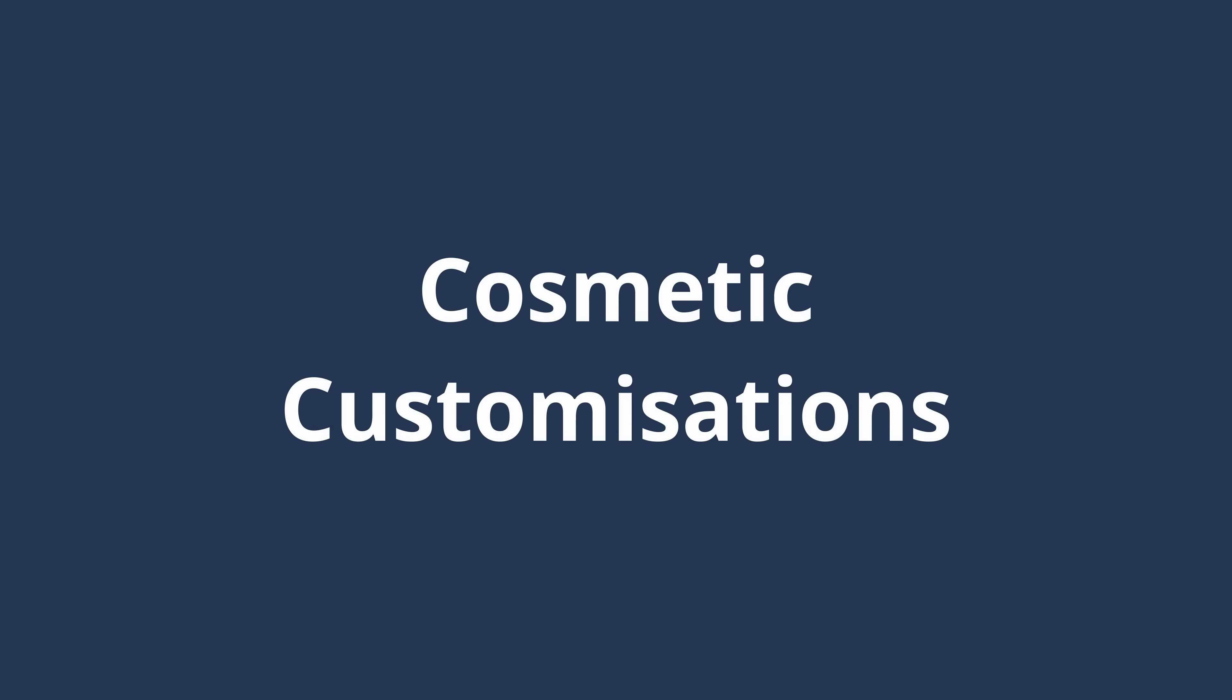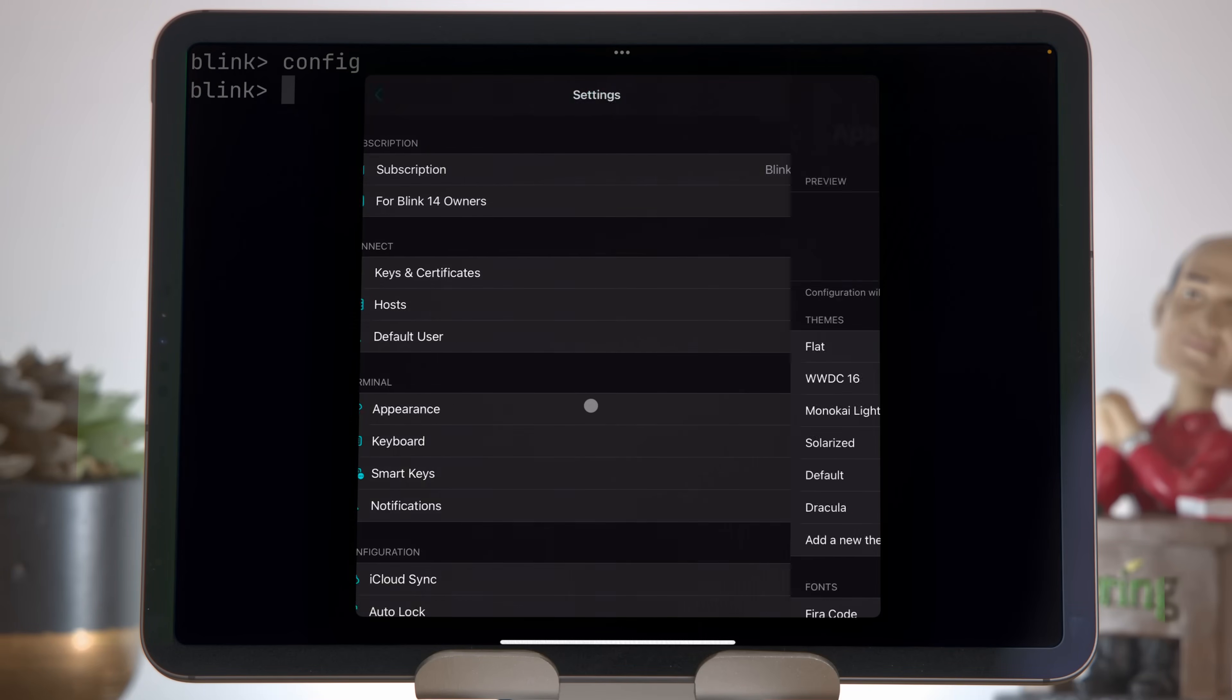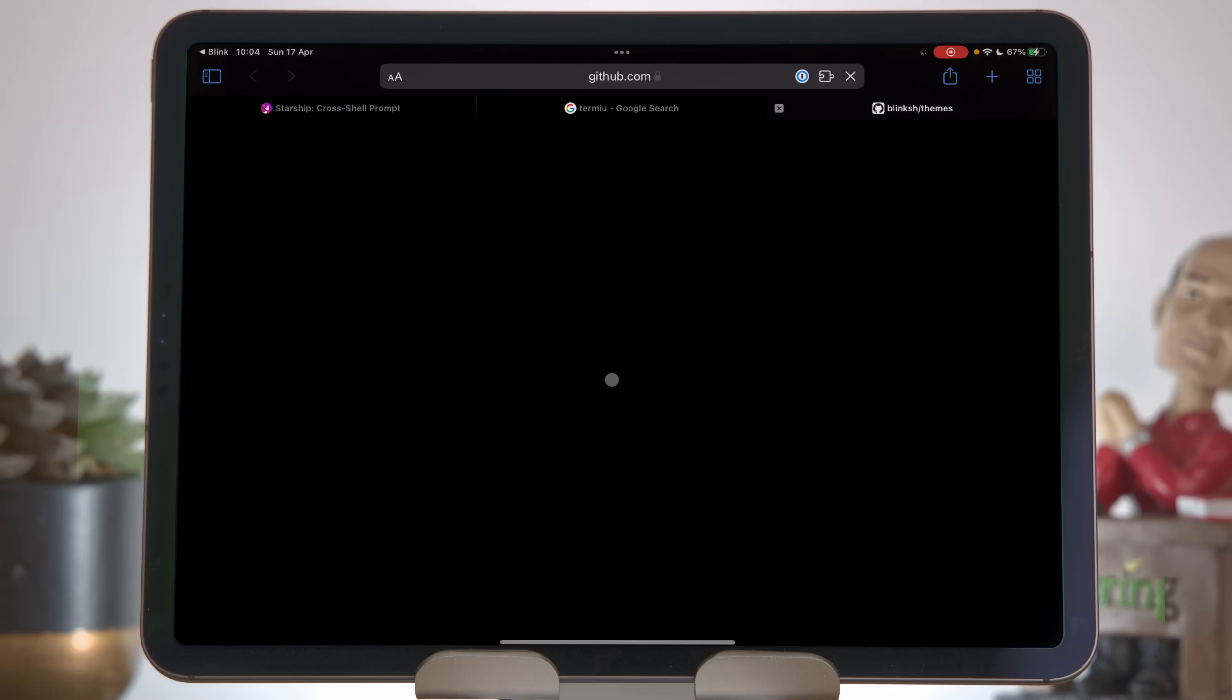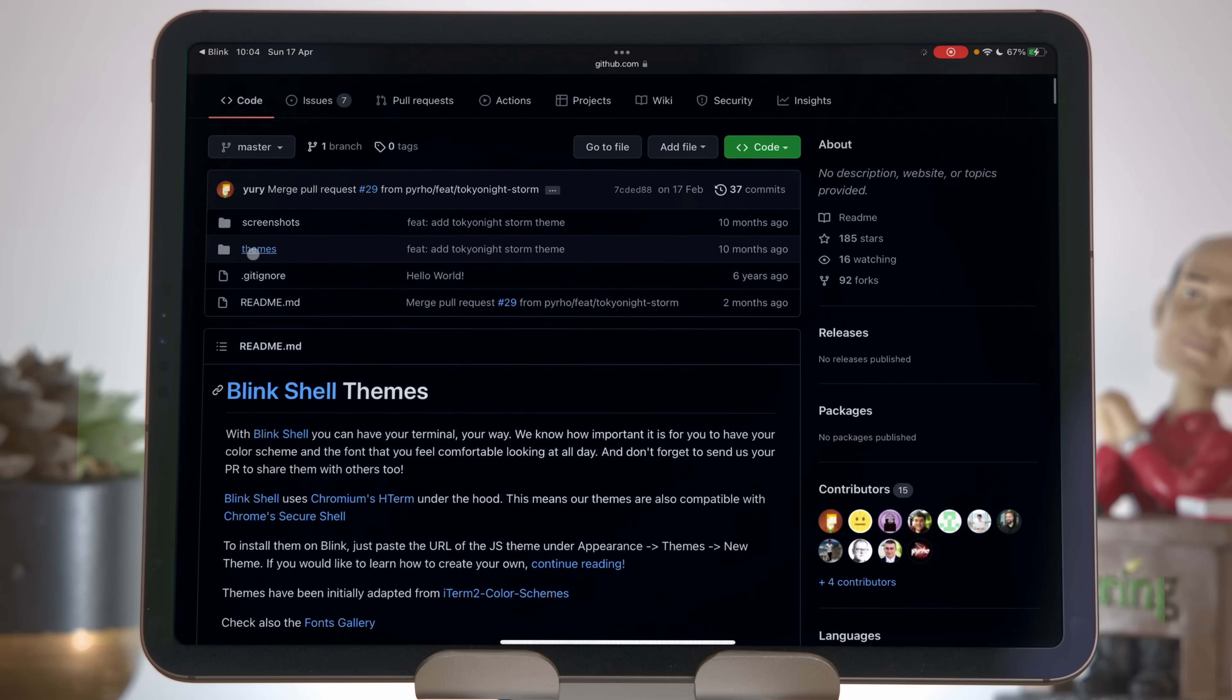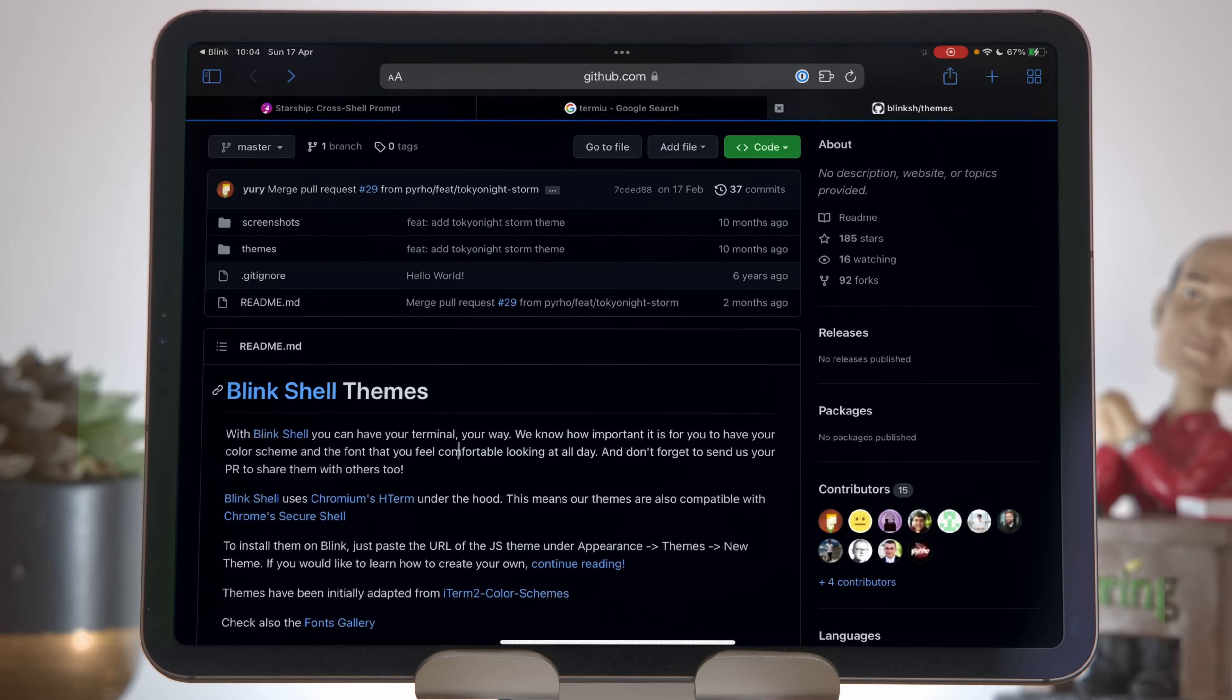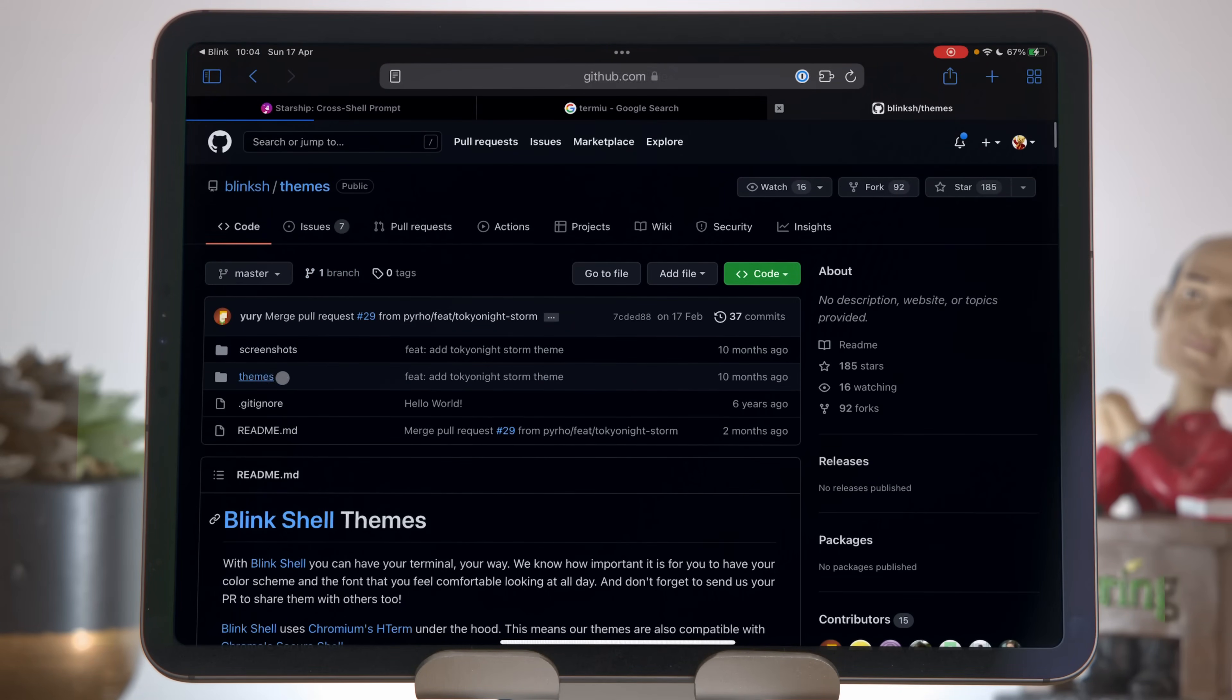Blink has a really nice set of cosmetic customizations available from the appearance section in settings. Config to bring up the settings, come down to appearance. I've already imported the Dracula theme, so we'll start with the themes. That is not a theme that's included by default. Let me show you how I added that.